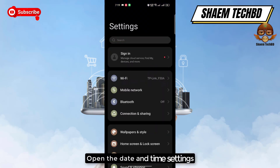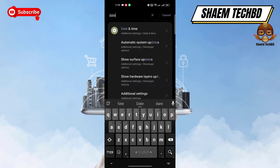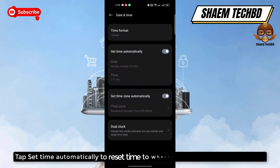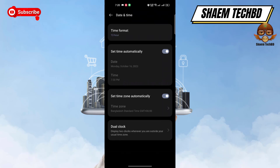Open Settings, then open the date and time settings. Tap 'Set time automatically' to reset them to whatever location you are currently at, then click back.